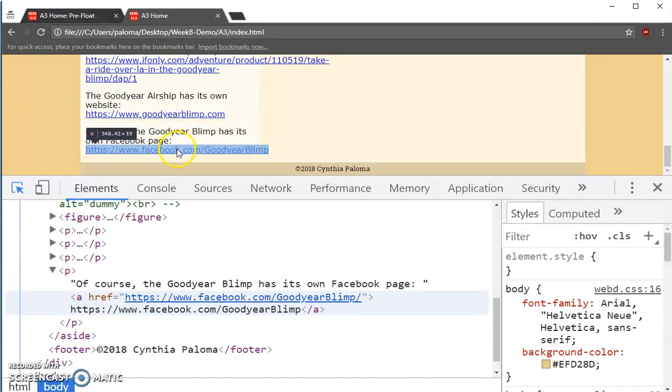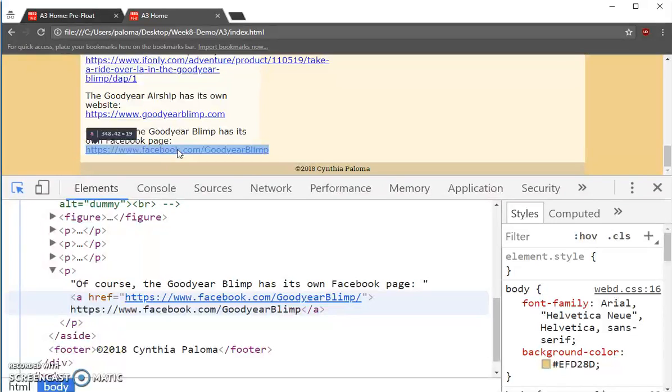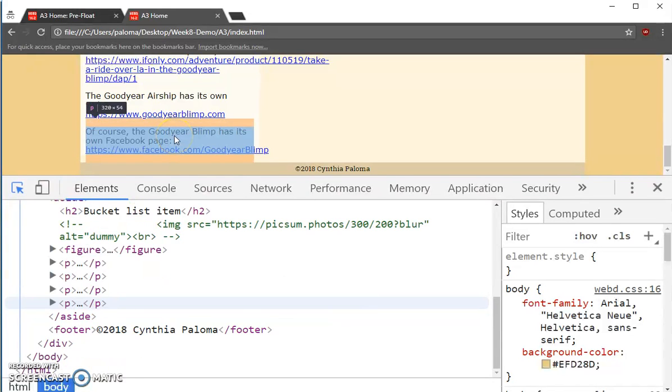And same here. The Goodyear blimp Facebook page link is 348.42 pixels wide, and that's wider than 340. So that will cause that container to break. We need to fix that first.